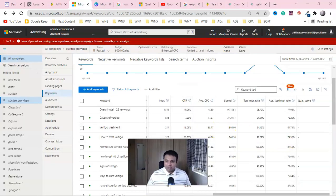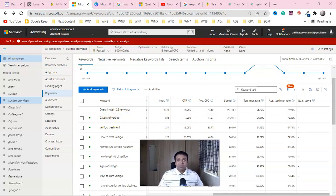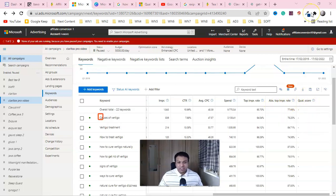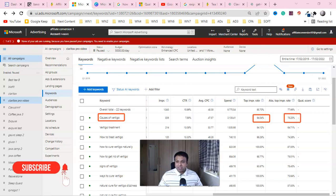Here we are in the dashboard of Microsoft Ads, and you can see these are the money-making keywords — the queries I'm using to show my ads. The three most important columns are top impression rate, absolutely top impression rate, and quality score. For example, 'cause of vertigo' — this query shows my ad 94% of the time in the top position in the Microsoft Ads search engine result page.